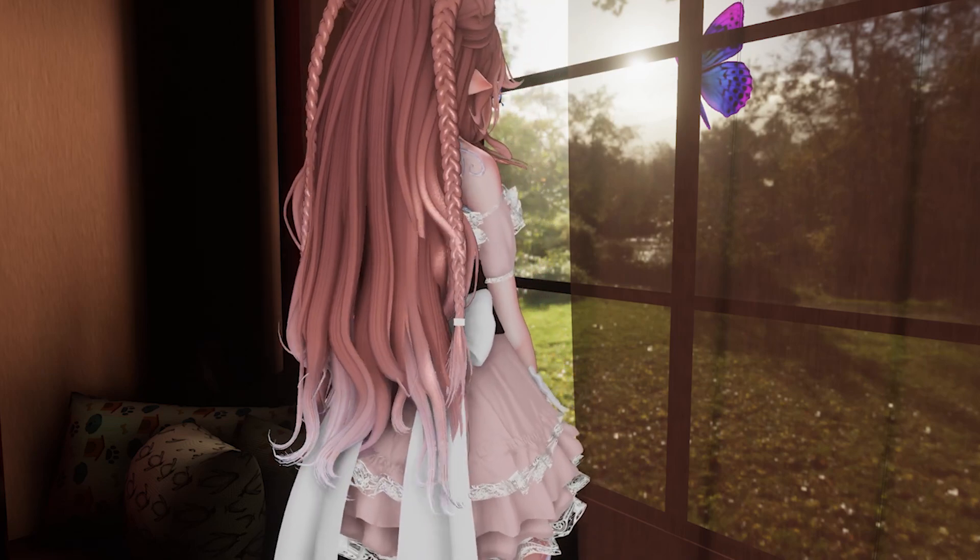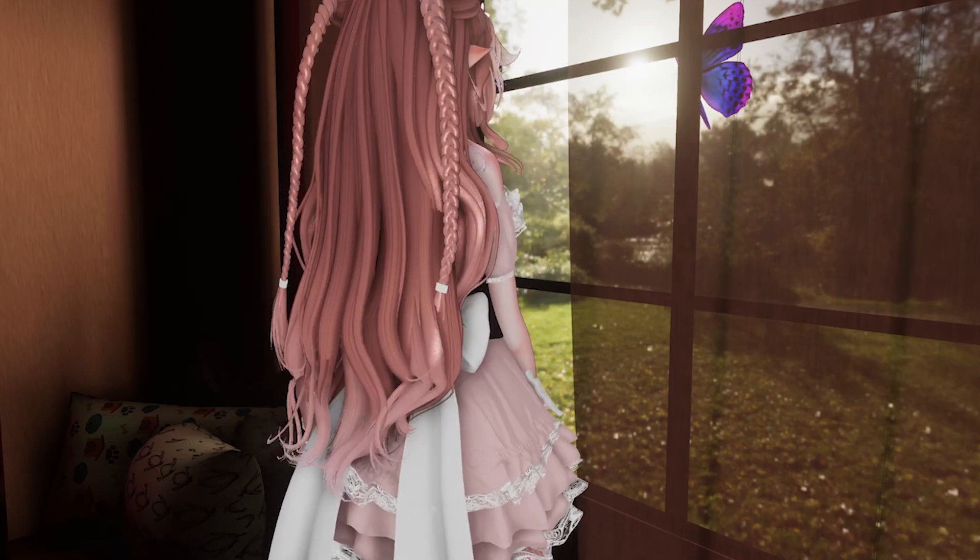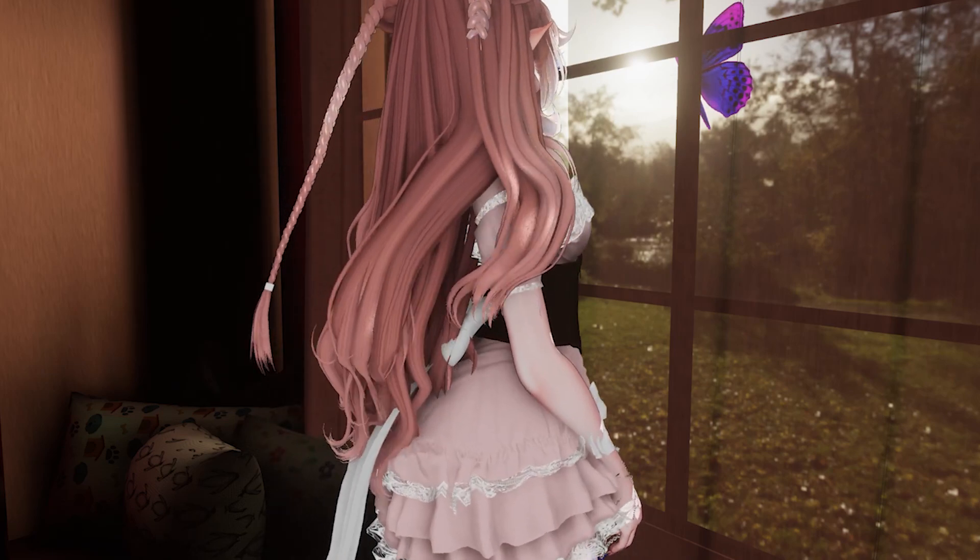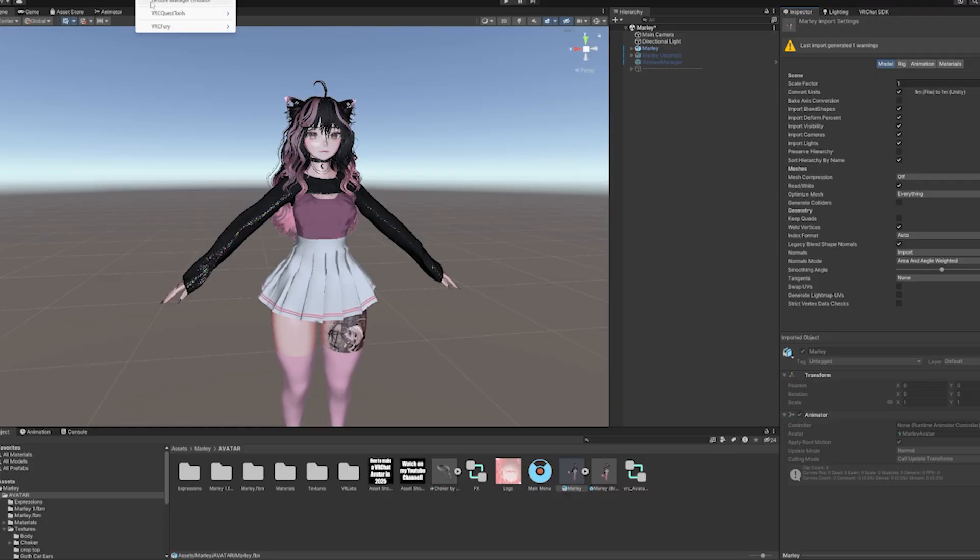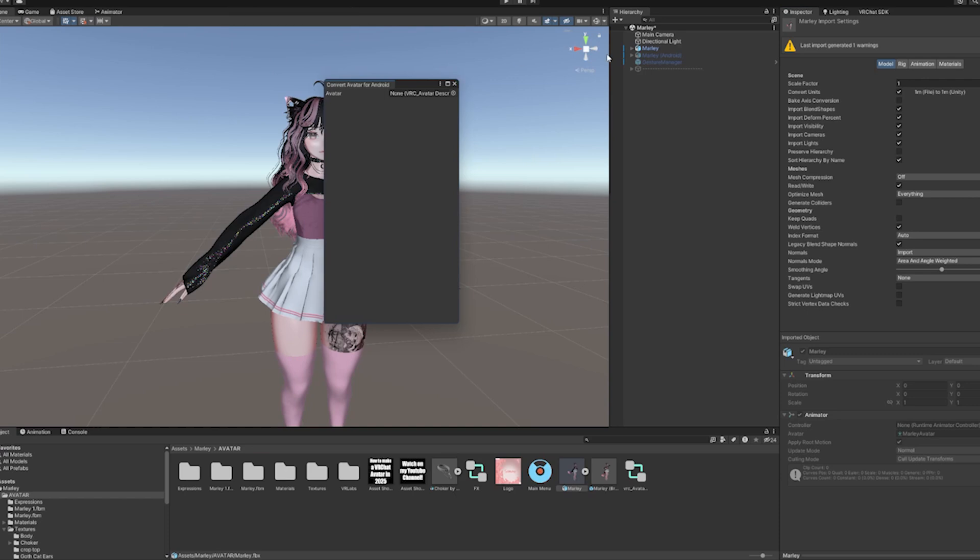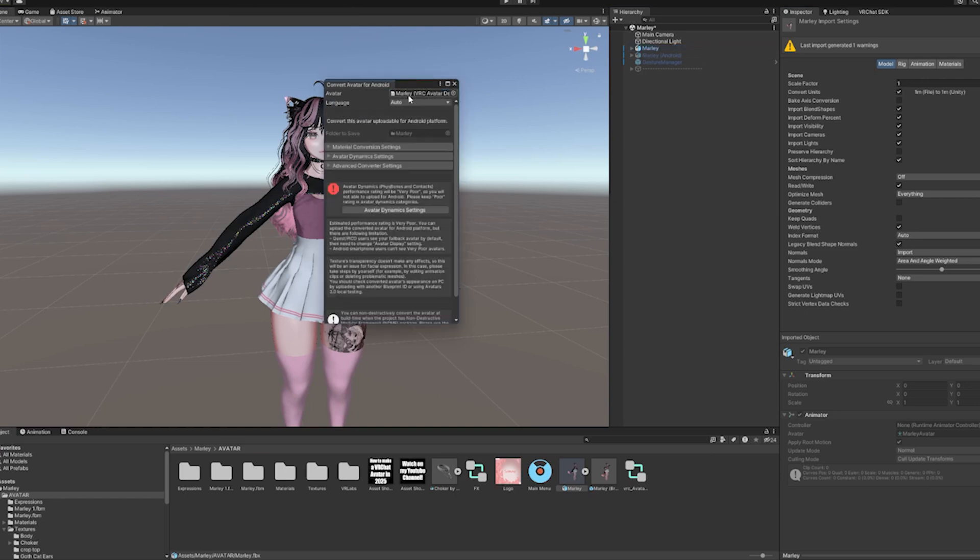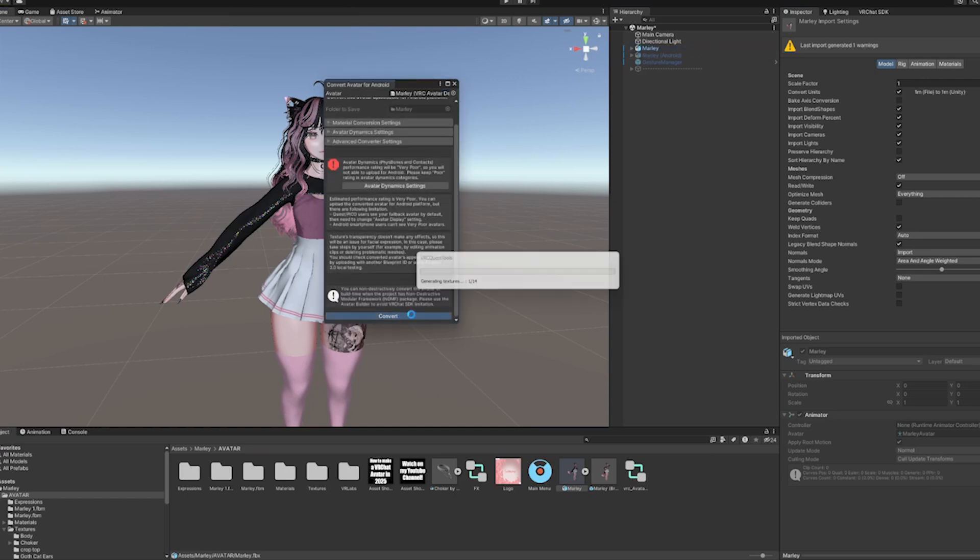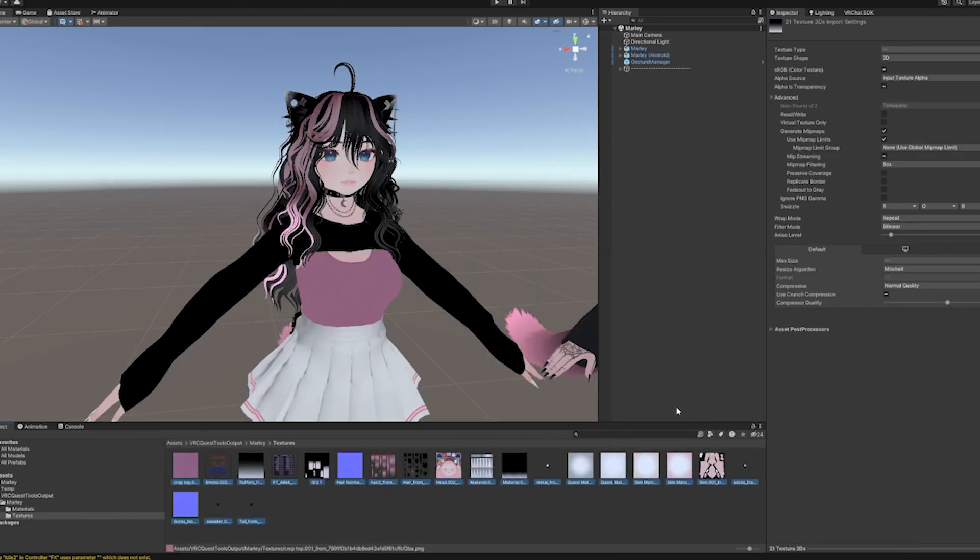How do you make any avatar Quest compatible? The simple answer? It's a two-button conversion process using VRC Quest Tools, then you reduce the texture resolution and you're done.